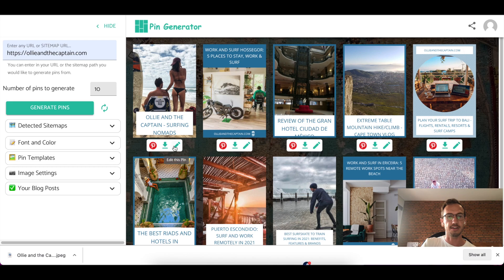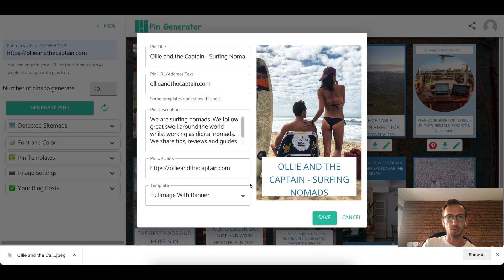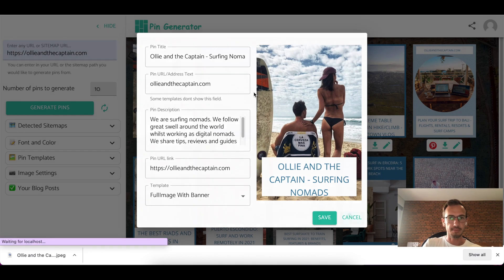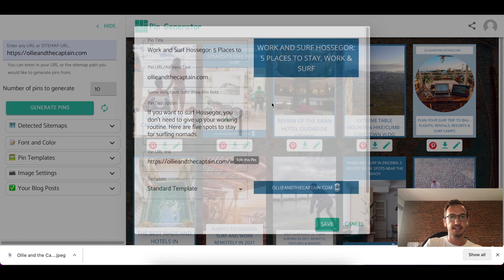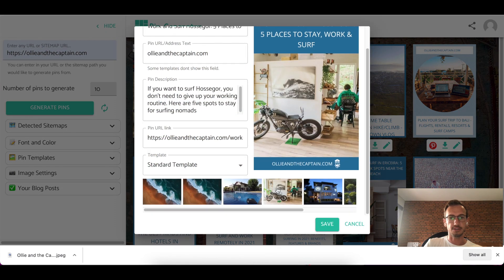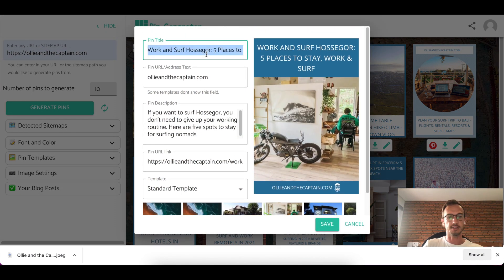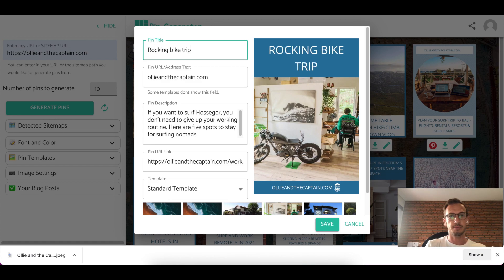And then I have a new feature here where you can edit the pin. So this will bring up a big board where you have all the details and where you can edit the pin. So let me edit a better one, this one, because this one has images I wanted to show you. So you can change the pin title, rocking, bike, trip.